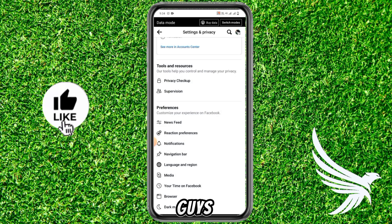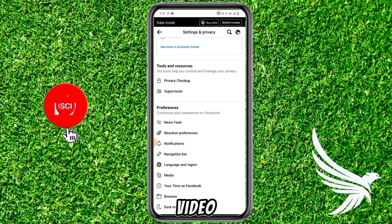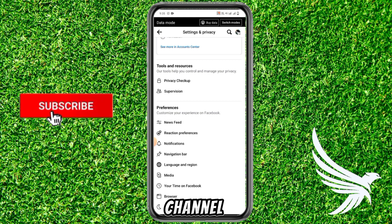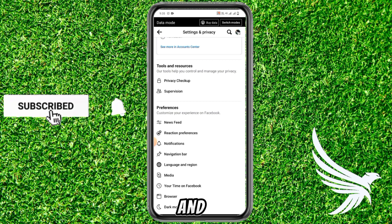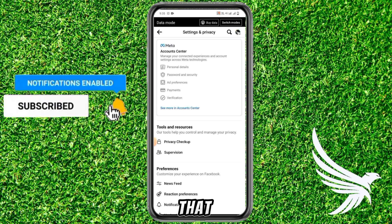I hope it helps you guys. If it does, make sure you like this video and subscribe to my channel. Thanks guys, and do not forget to check the latest video on the end screen. Goodbye till the next video.